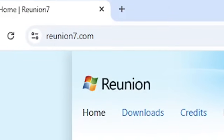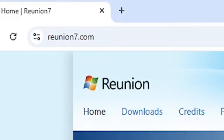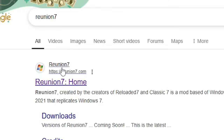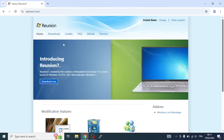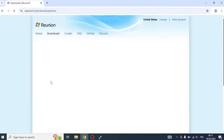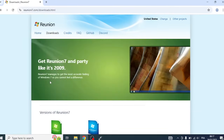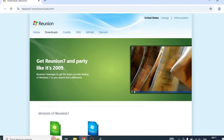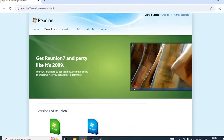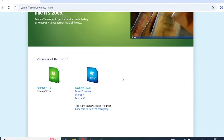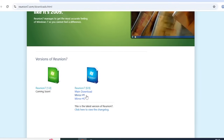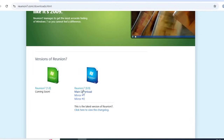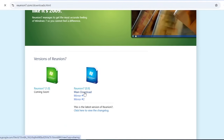This Windows 10 ISO looks exactly like Windows 7. All you gotta do is type 'Reunion 7', click on the first link, then click download. It is based on Windows 10 LTSC 2021, which is a long-term support version of Windows 10, officially by Microsoft.